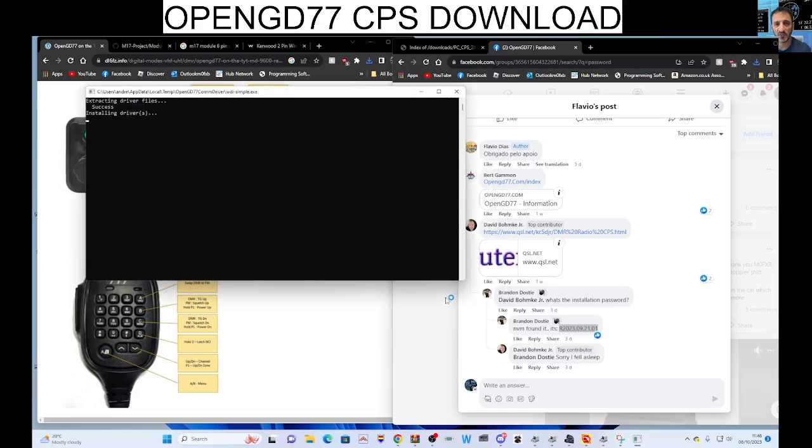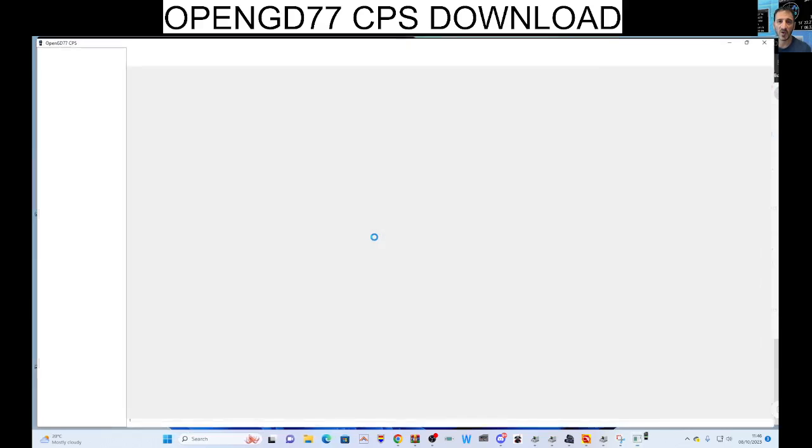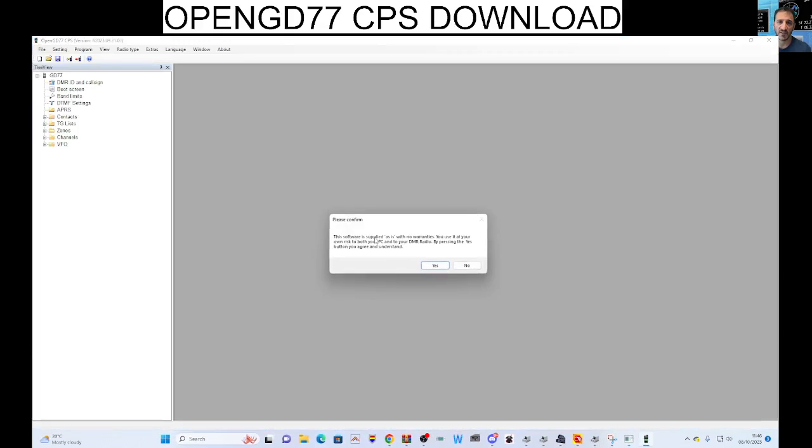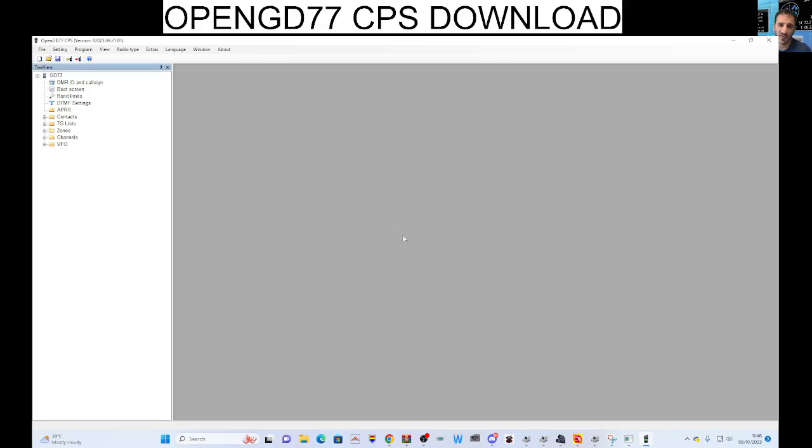And we're going to launch it and install the Comport driver. Very nice. Installs the driver for you.